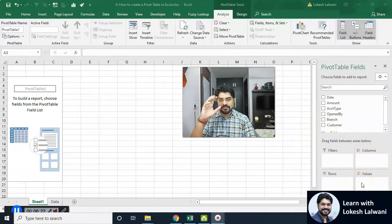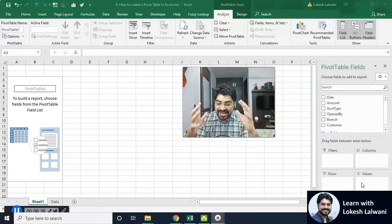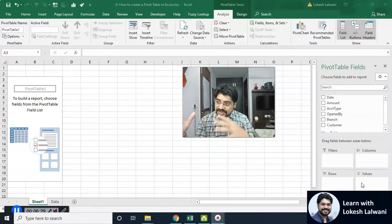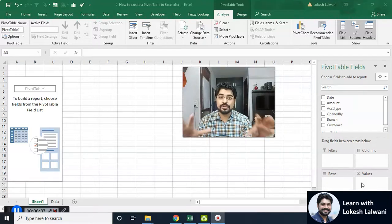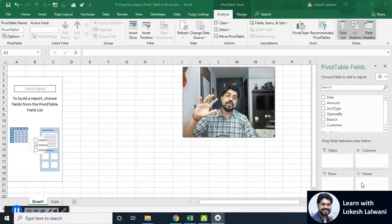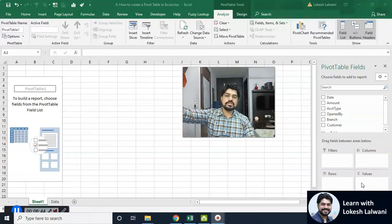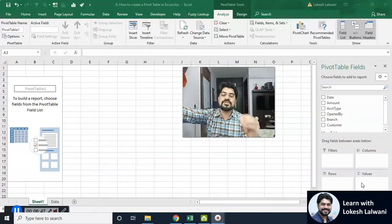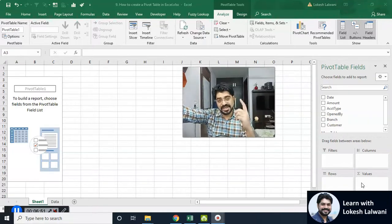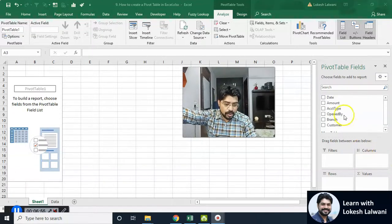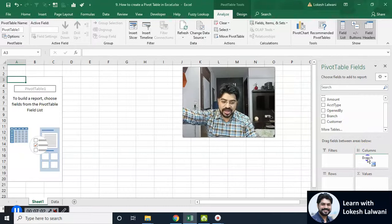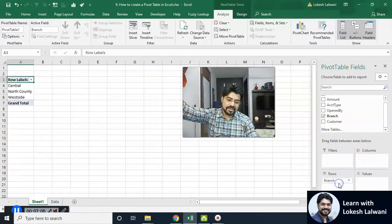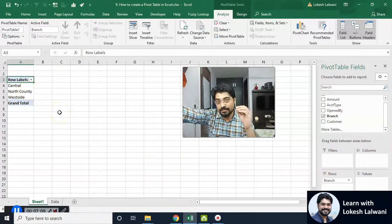Remember the question — we need to figure out how much deposit we have received in each branch. Always think about which fields are required to solve the question through a pivot table. We need branch and we need amount. I'm going to pick up the branch field. I can either drop it into columns or into rows. The moment I drop it into rows, I'll have all the branches — unique values. If a branch appears 50 times in the data, it'll appear here only once.